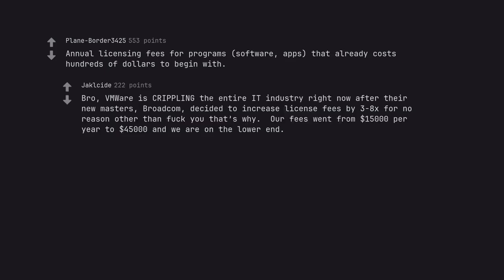VMware is crippling the entire IT industry right now after their new masters, Broadcom, decided to increase license fees by 3-8x for no reason other than 'fuck you that's why.' Our fees went from $15,000 per year to $45,000 and we are on the lower end.